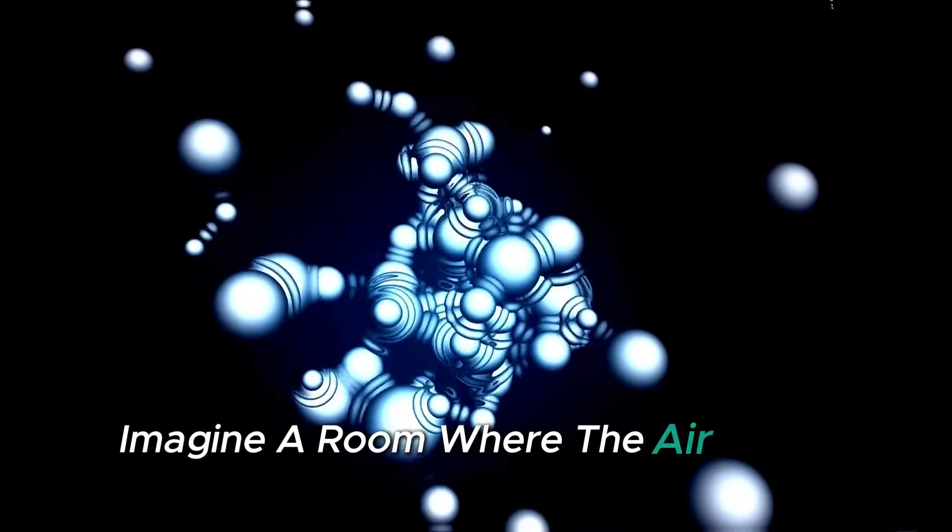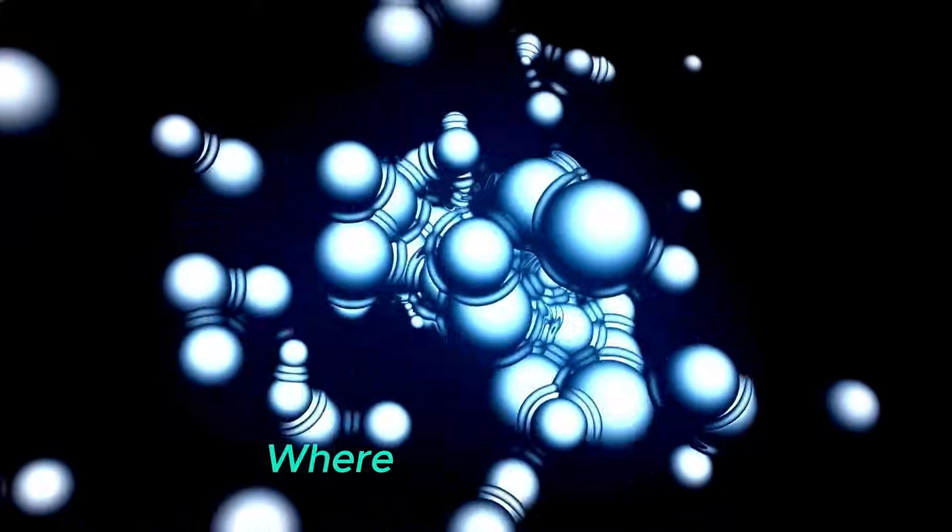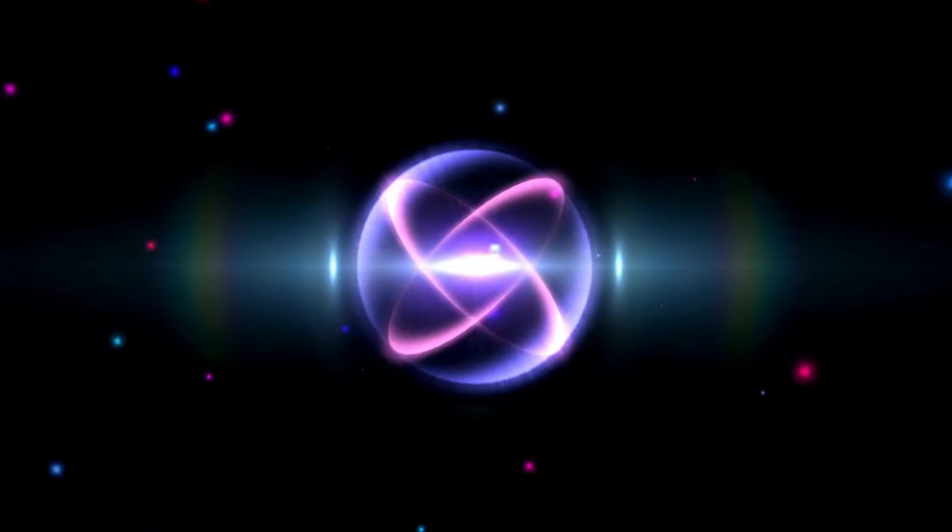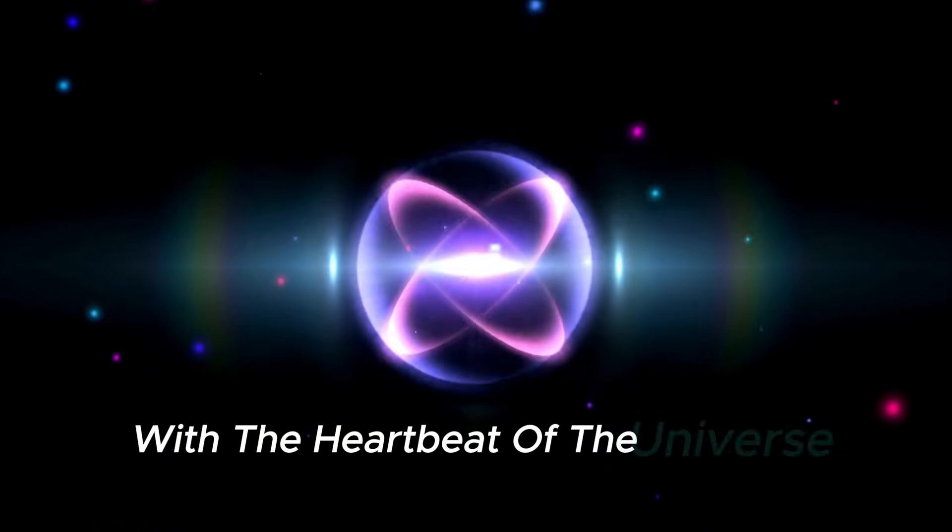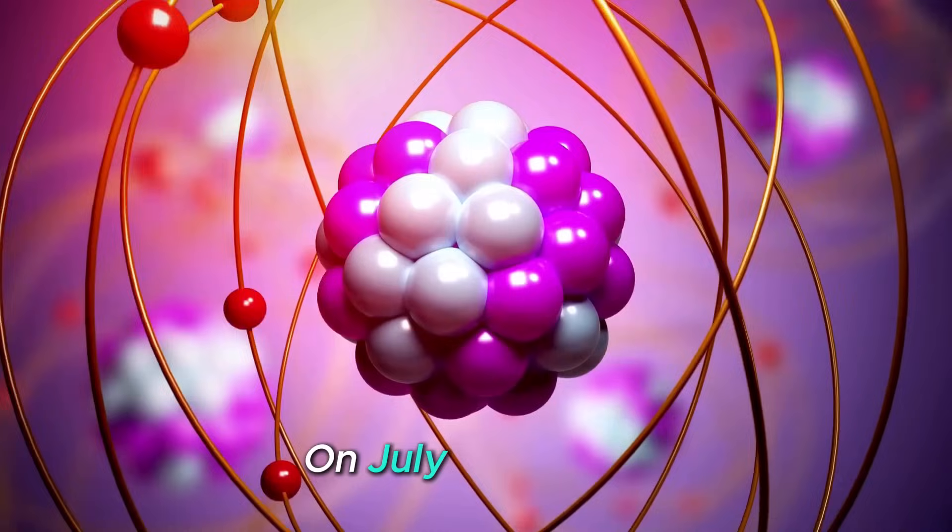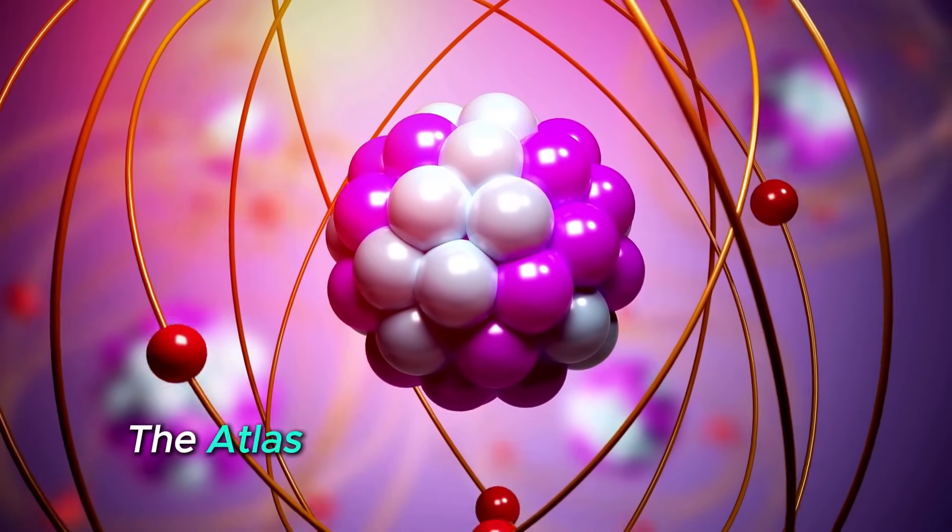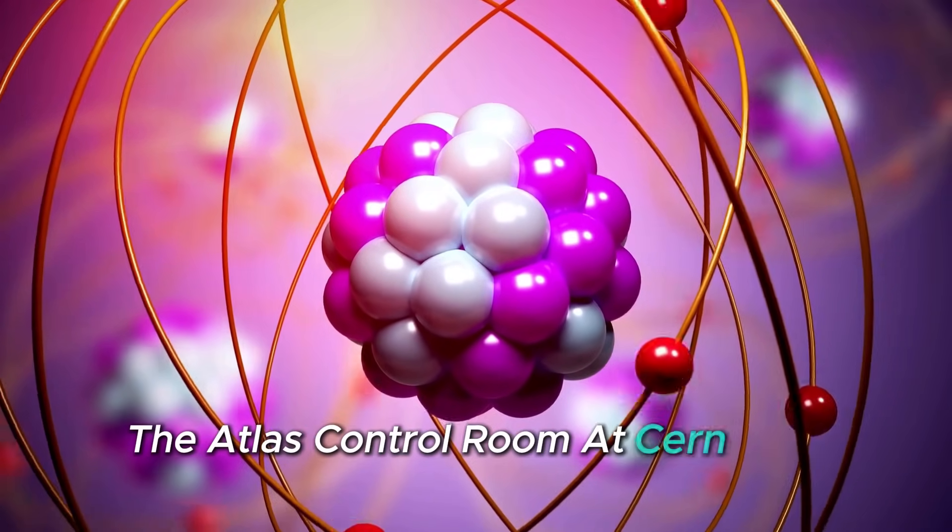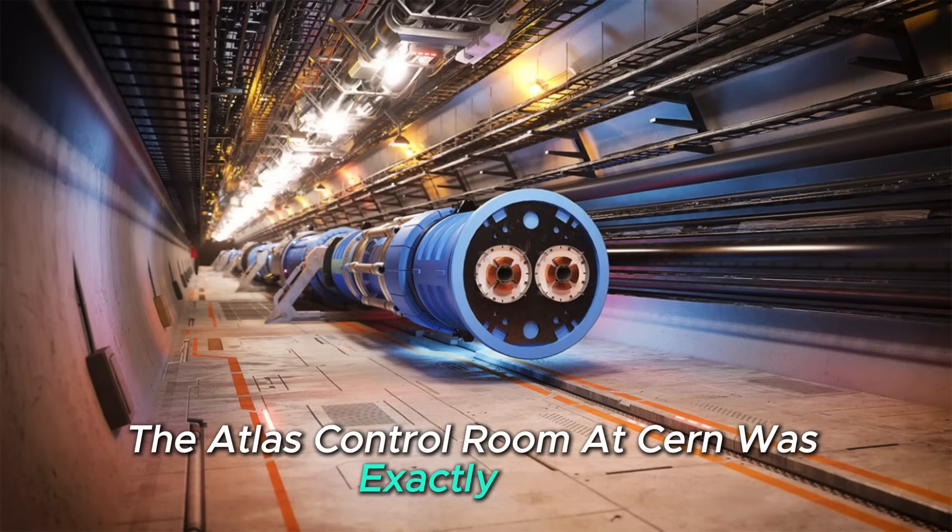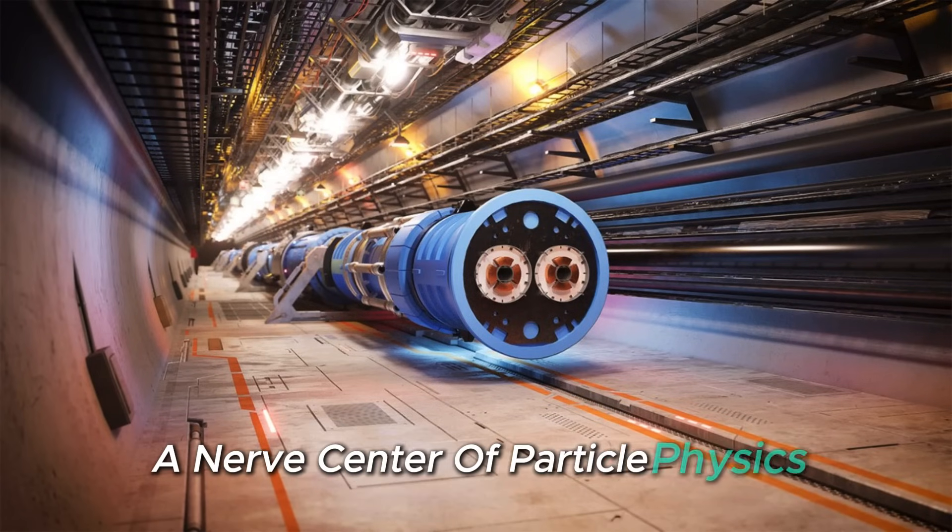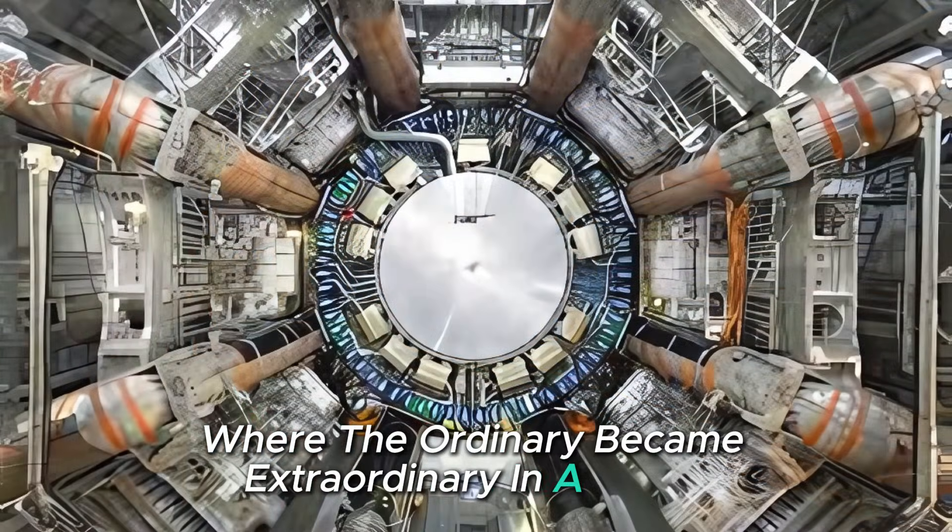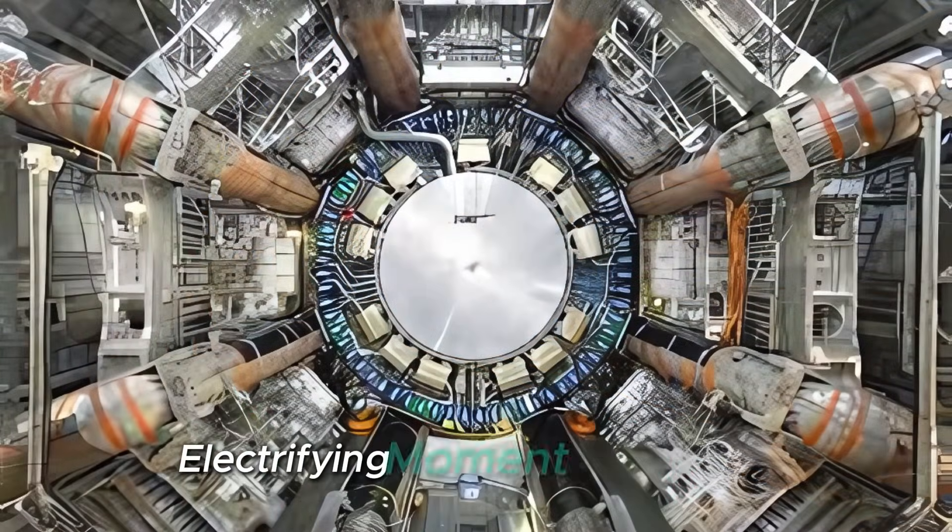Imagine a room where the air hums with anticipation, where screens flicker with the heartbeat of the universe itself. On July 3rd, 2025, the Atlas Control Room at CERN was exactly that, a nerve center of particle physics where the ordinary became extraordinary in a single, electrifying moment.